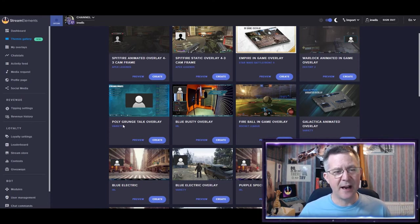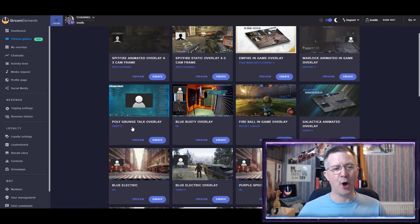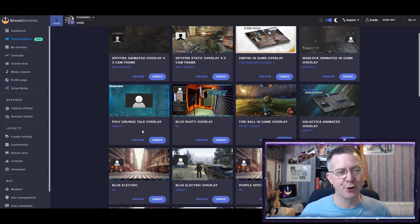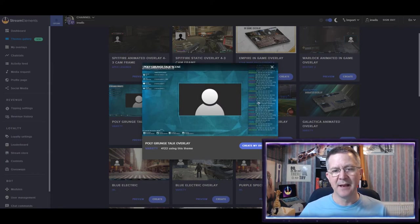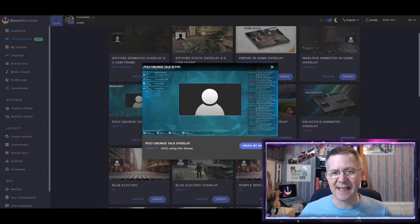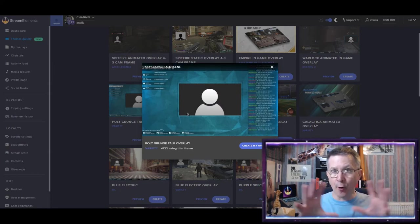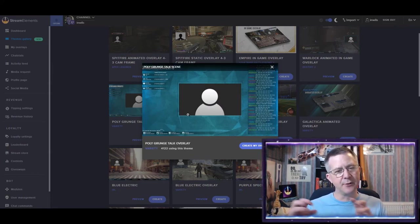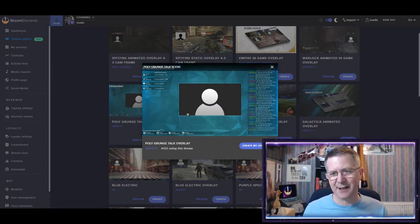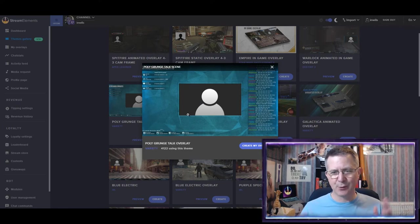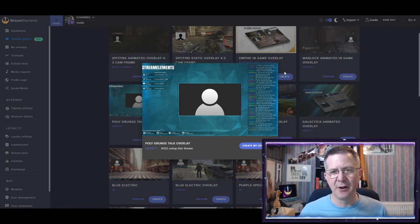So if I look at this Polygrunge talk overlay, if I preview it, then this is it. This is all you get. You don't get the Be Right Back, etc., etc. And it's just one screen.